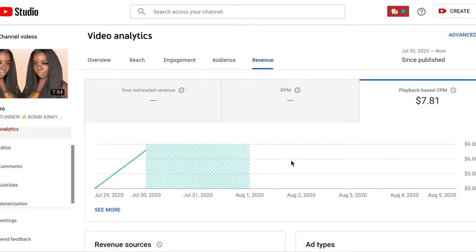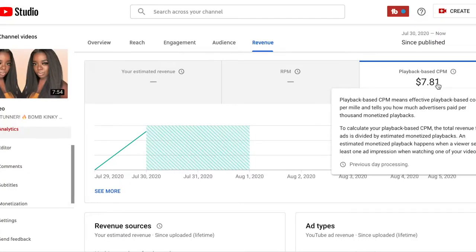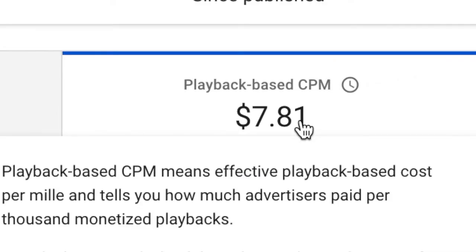Over here you can see the revenue. CPM means Cost Per Mille — cost per a thousand views. For every thousand views on this particular video I will make $7.81. However, that's not the case with every video — some videos I've had a CPM of $11. That's why you can have a video with 100,000 views make less than a video with 50,000 views, because of the CPM. The video with 50,000 views probably had a higher CPM and thus made more money.